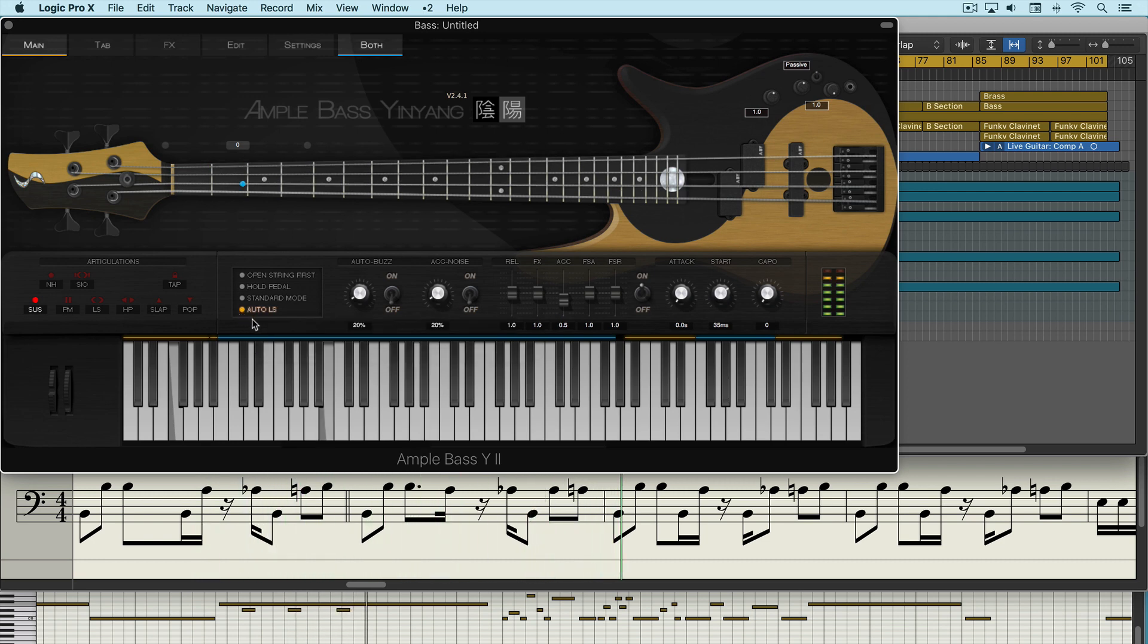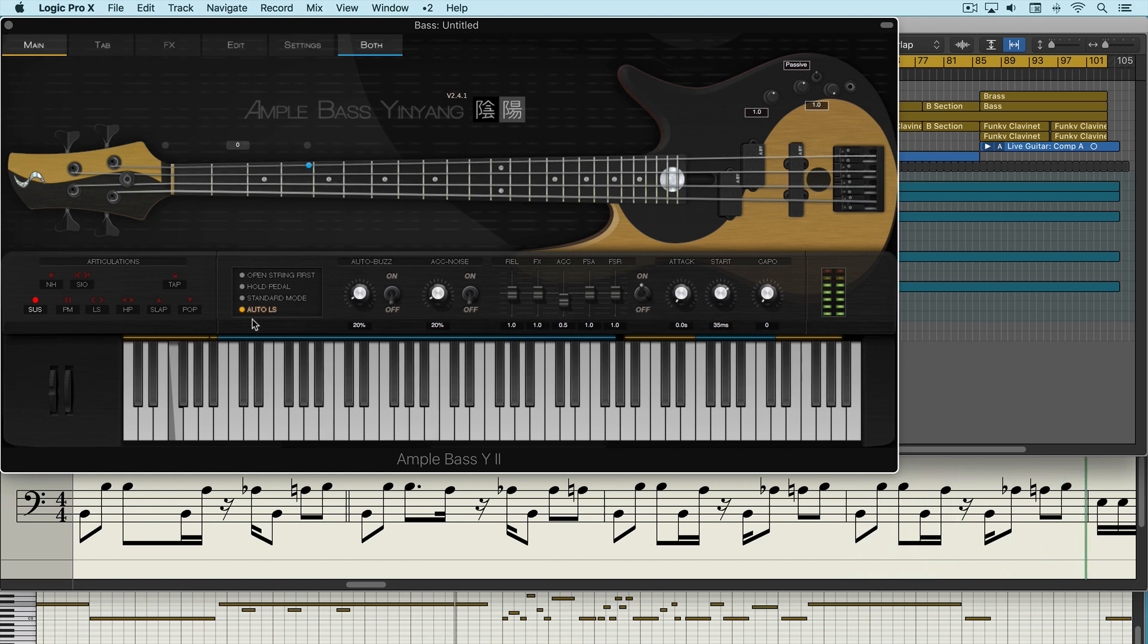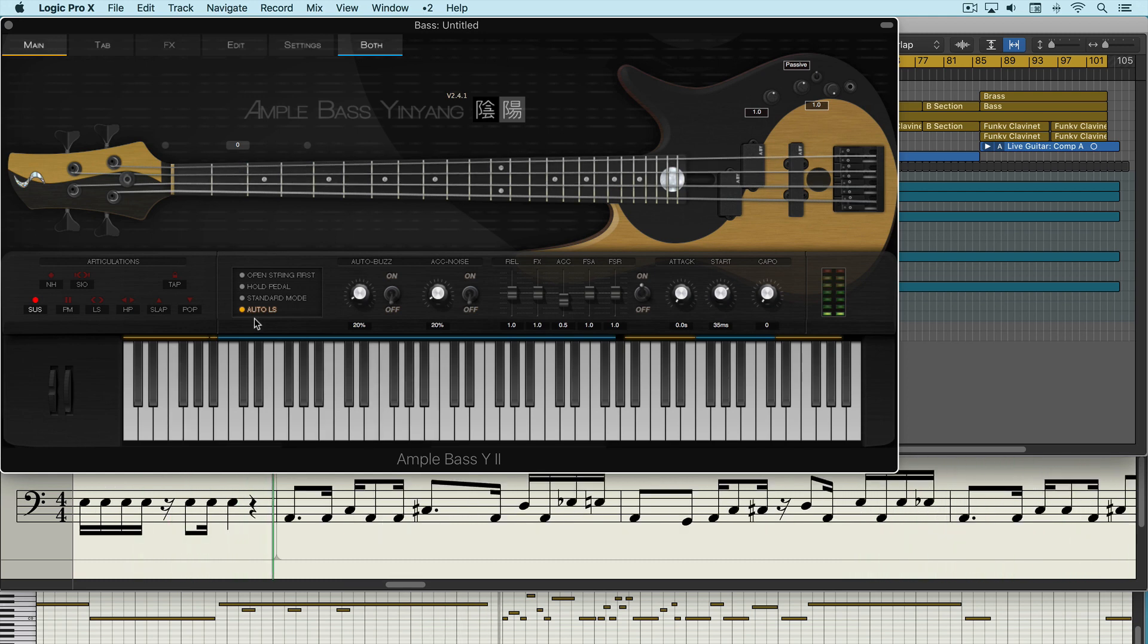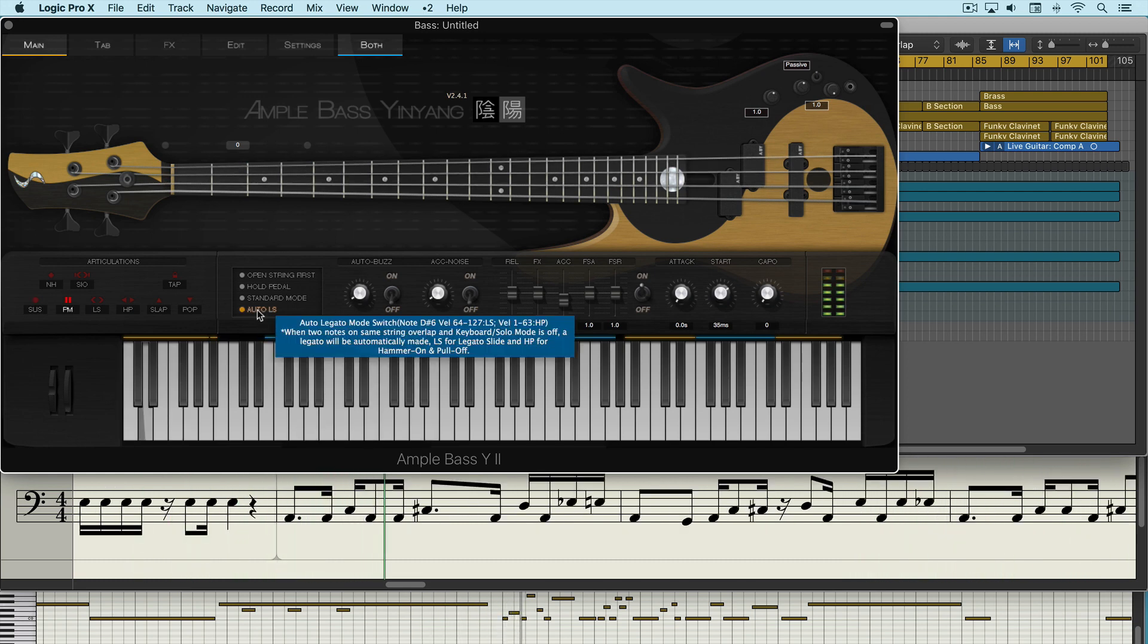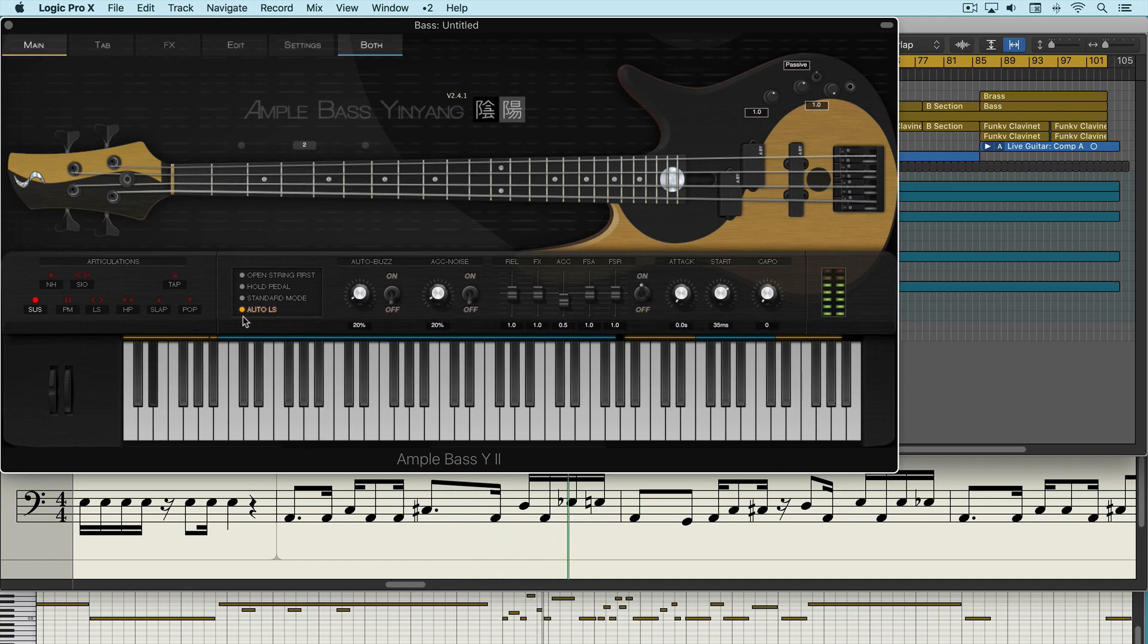And in auto LS when we have overlapping notes with legato or slide articulations that overlap, they'll correspond nicely and transition nicely with little slides between them.